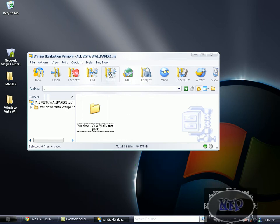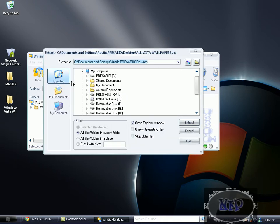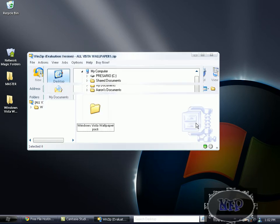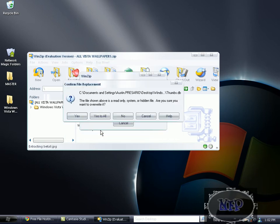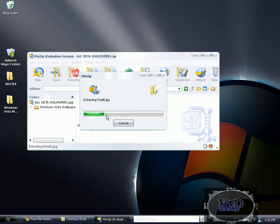So extract it to your desktop again. I already have it on my desktop if you see right here, but whatever, I'll just replace it. It doesn't matter.